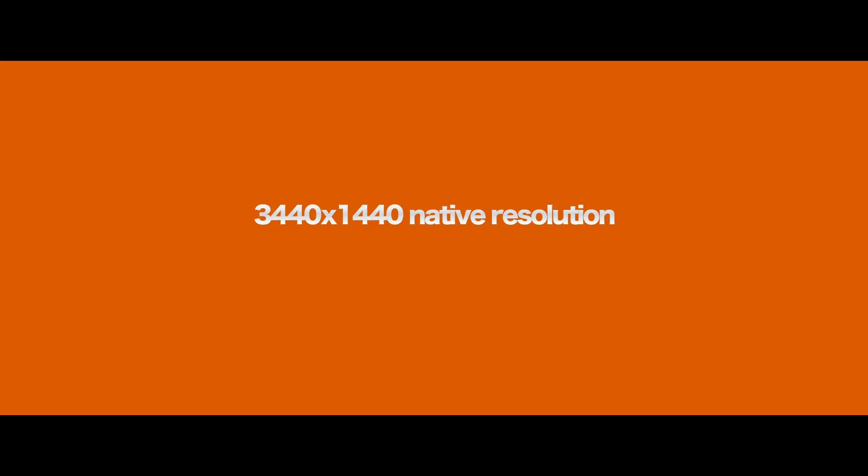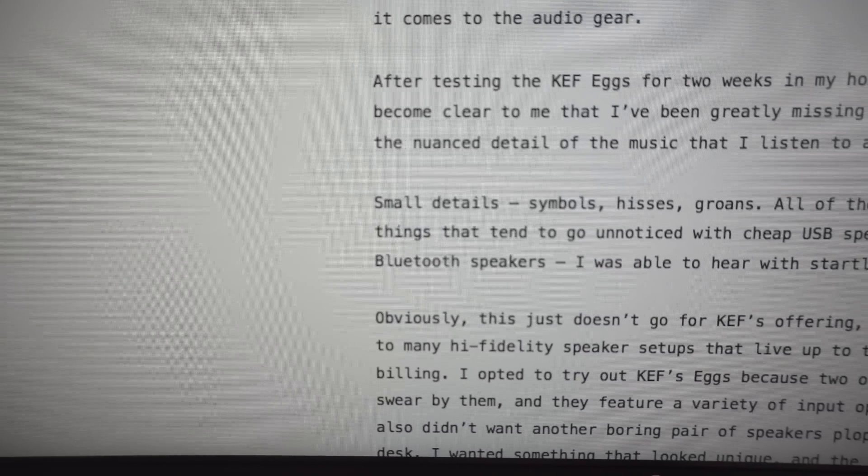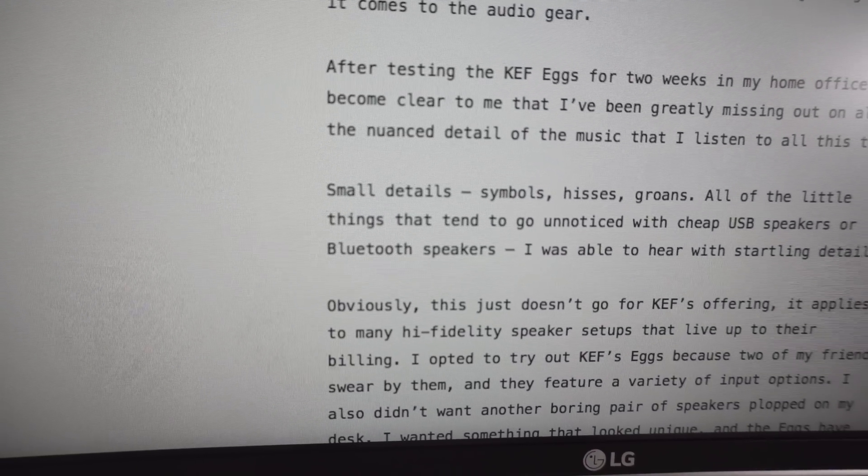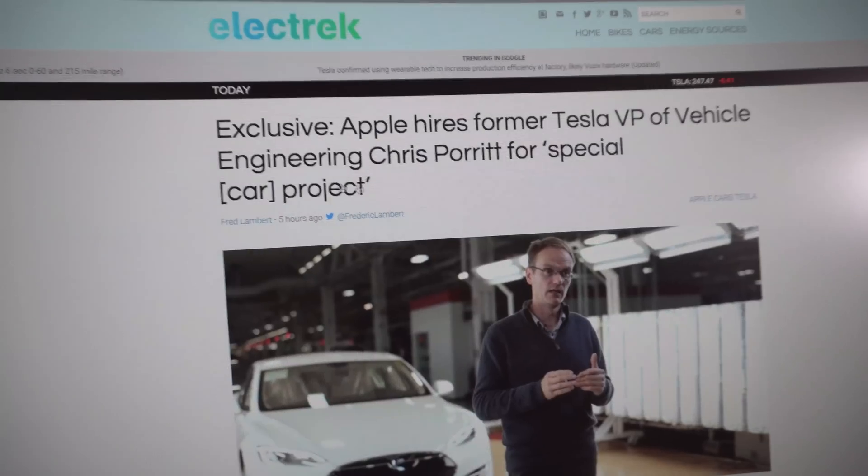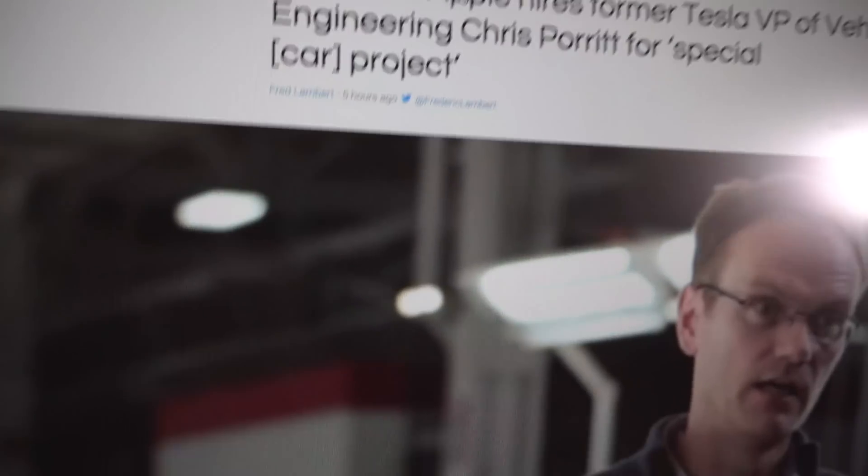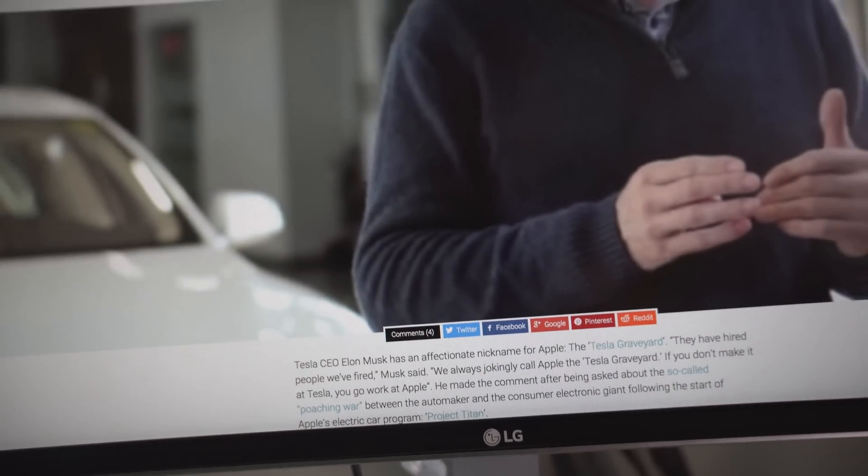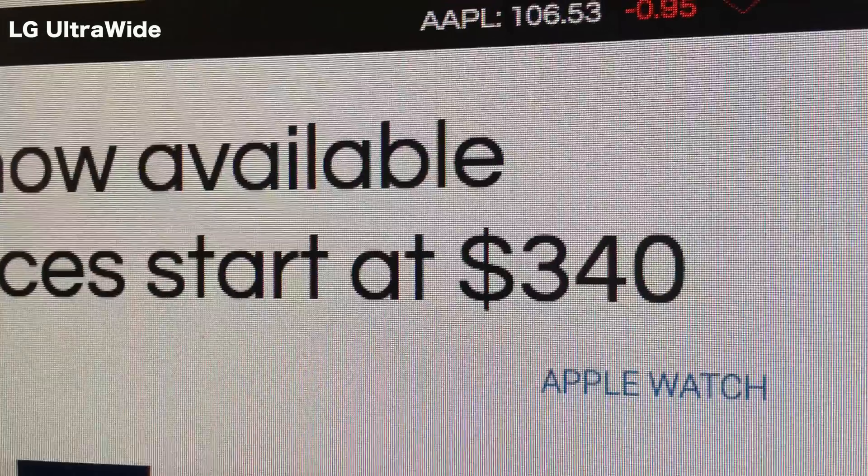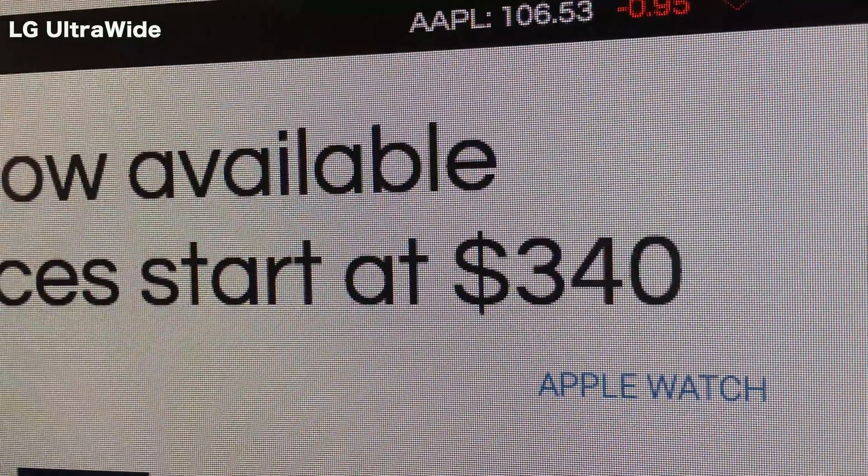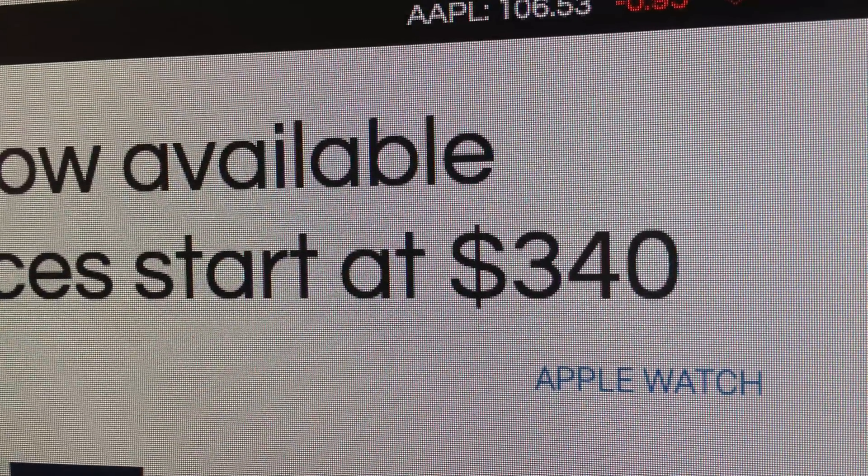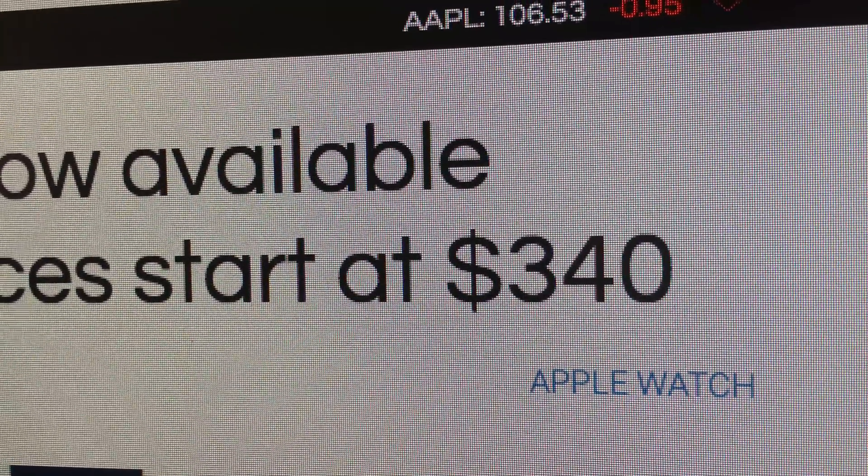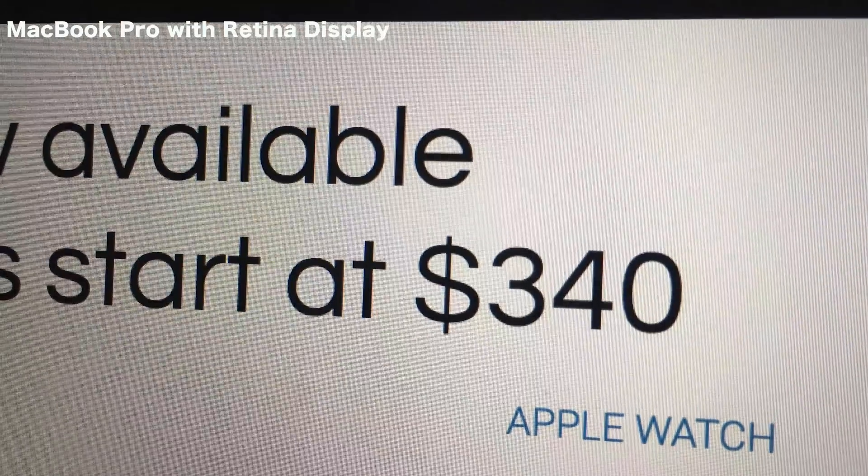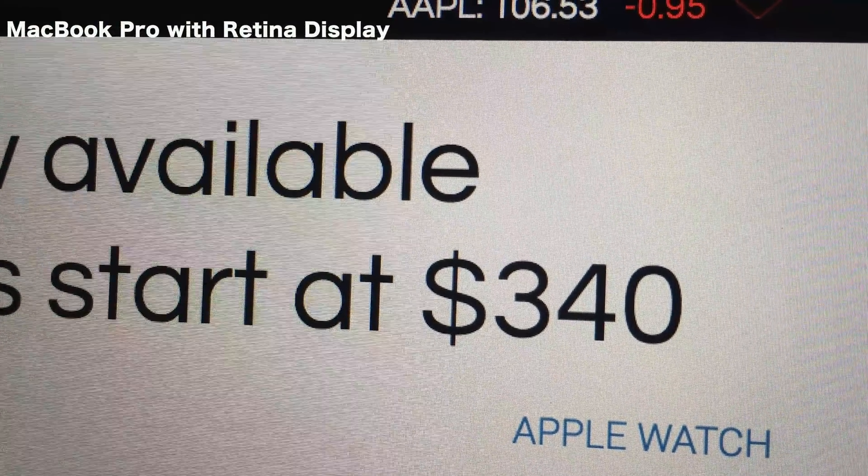At 3440 by 1440, the LG ultra-wide display doesn't really have that luxury. Going from retina to non-retina can be taxing on the eyes for sure, especially when reading lots of text. I really wanted to make it work so I persevered through a little bit of eye strain, and after about a week or so of constant usage, my eyes began to get used to reading text that was just a tad bit blurry when compared to my MacBook Pro.